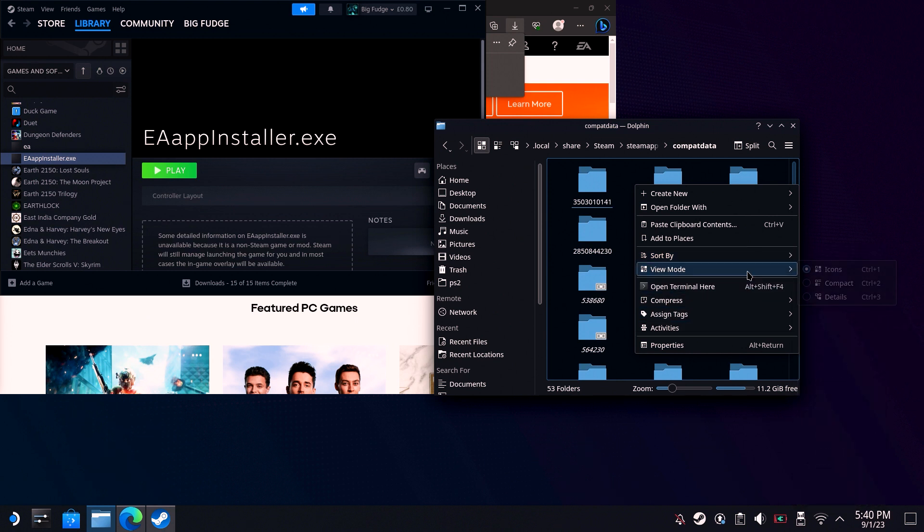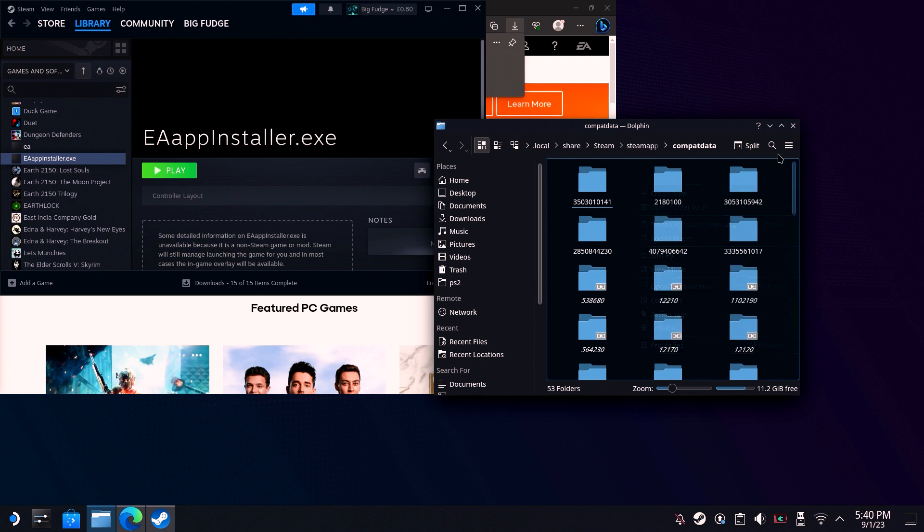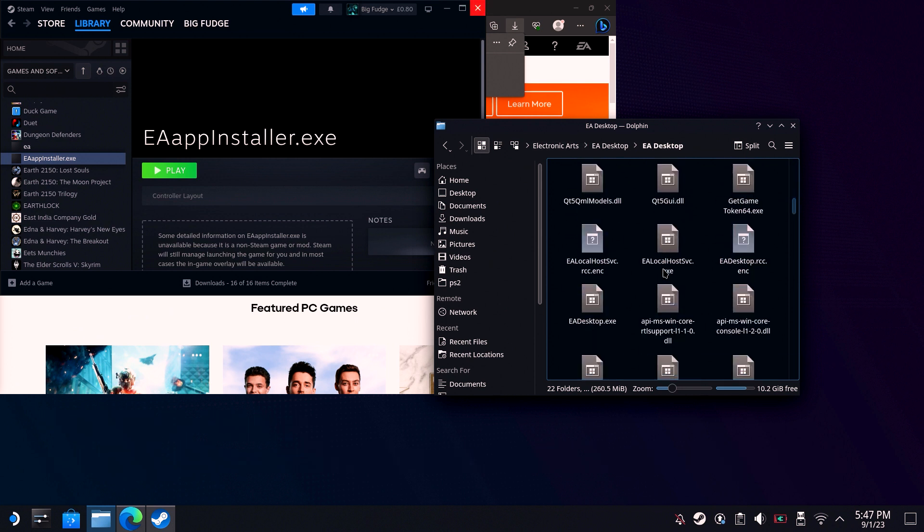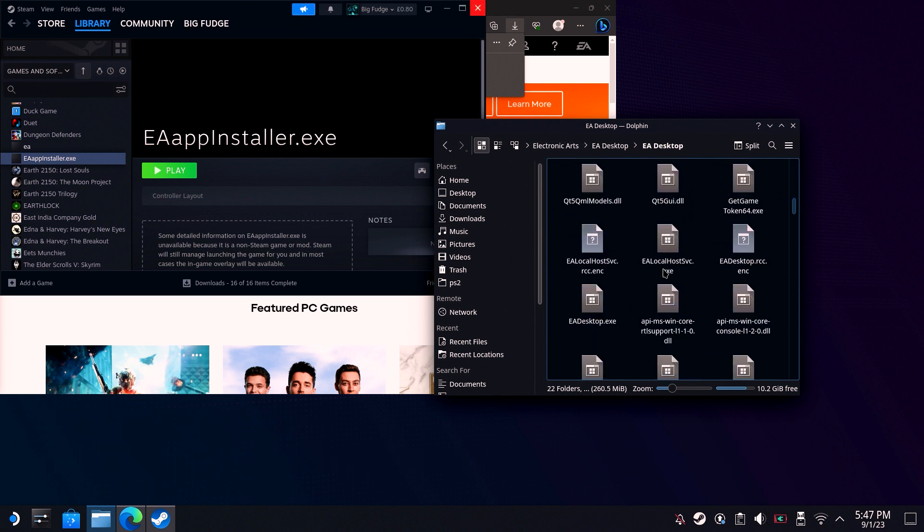If you don't select newest first, it'll be the last folder. Then go to this location. Locate the eadesktop.exe file within this folder.